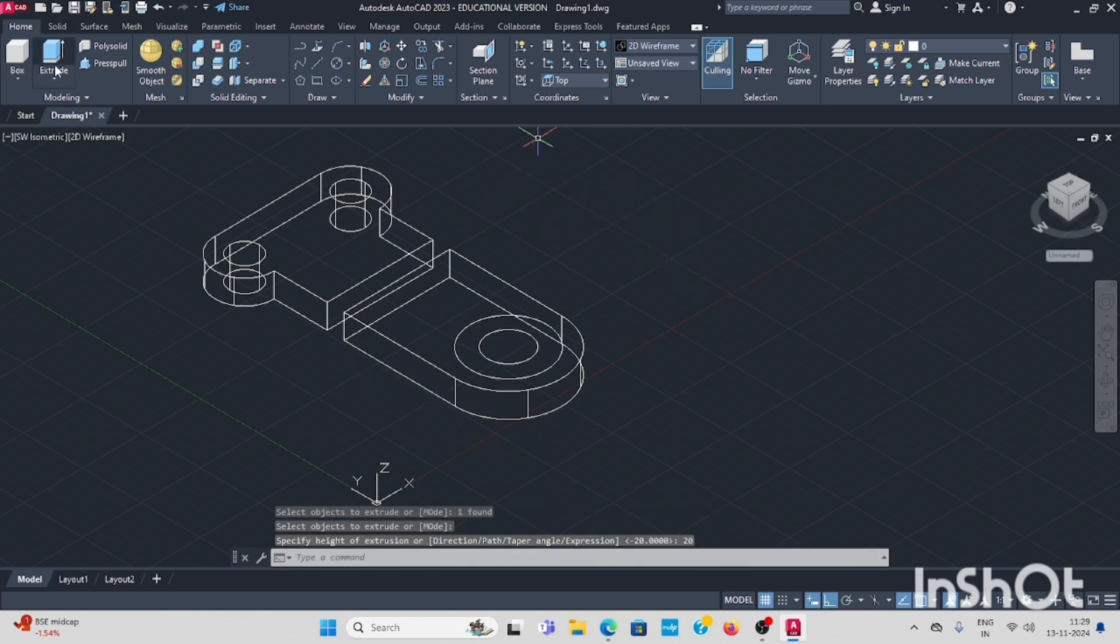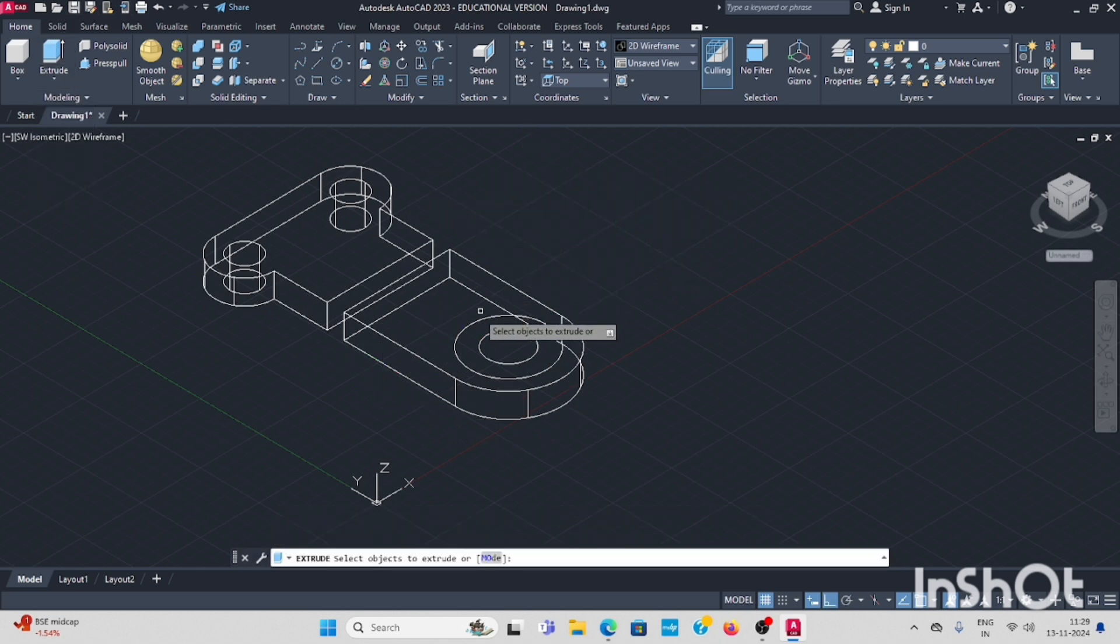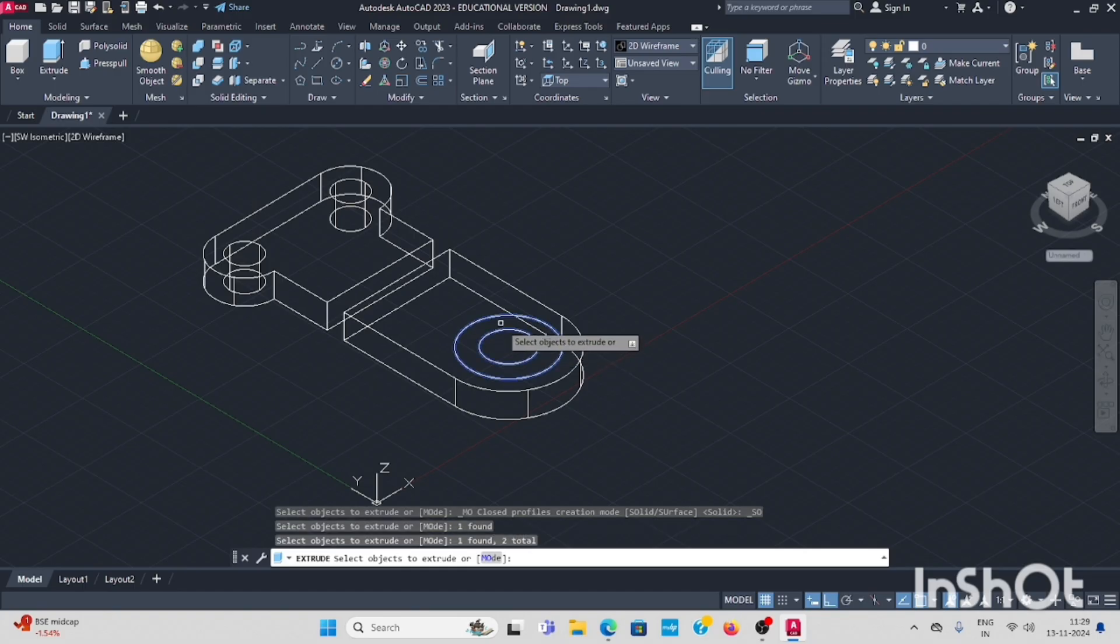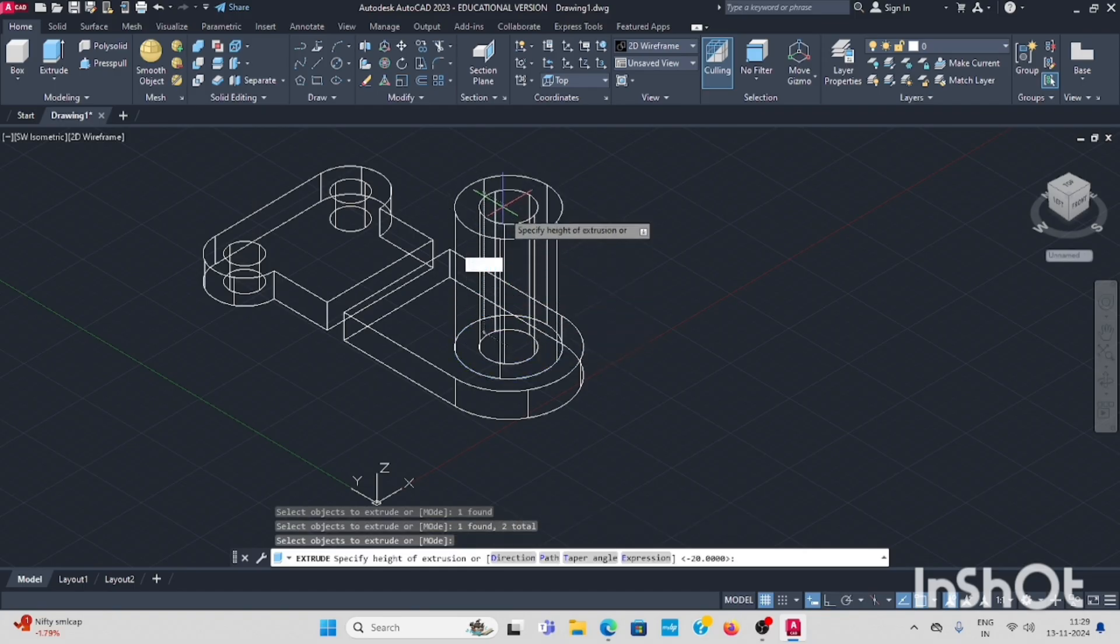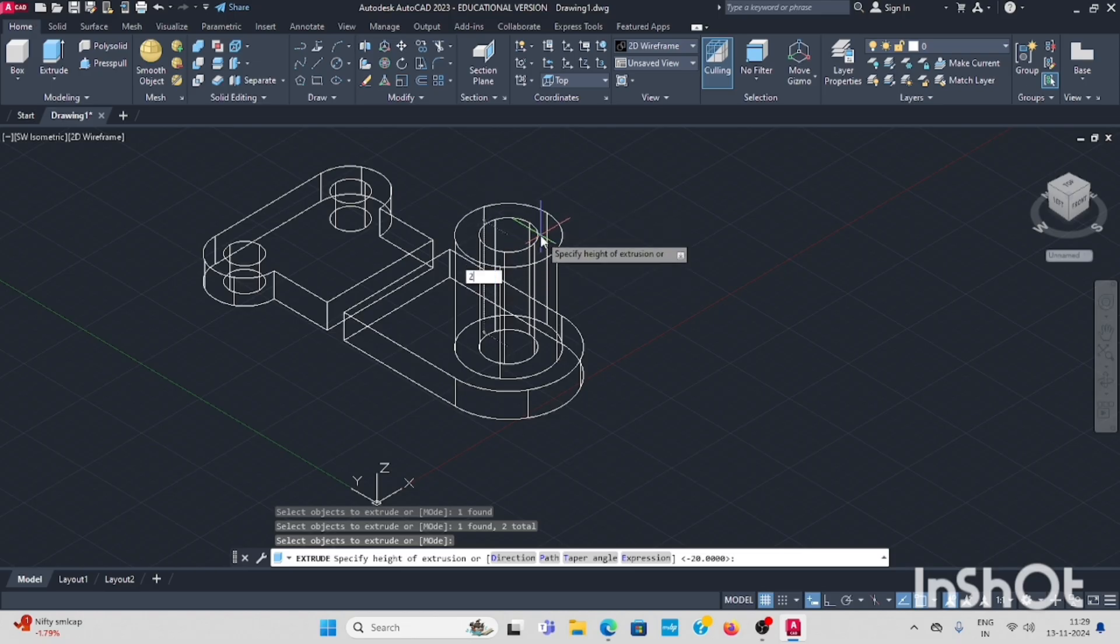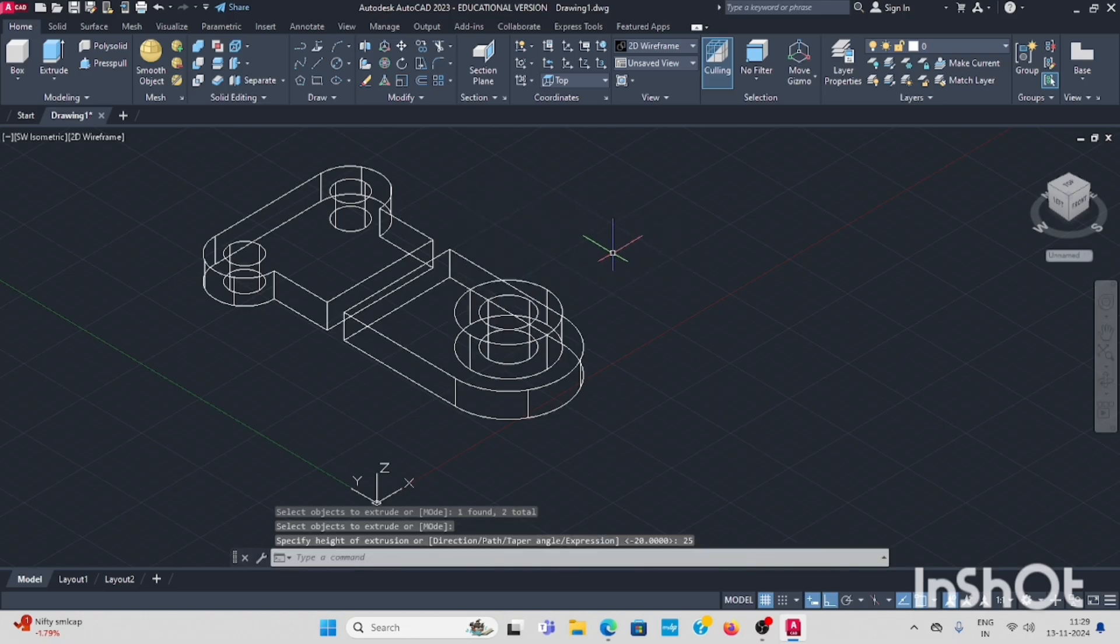Next again, same extrude. This profile you have to do with the above side, as per question it is above side, 25mm. Draw like this.